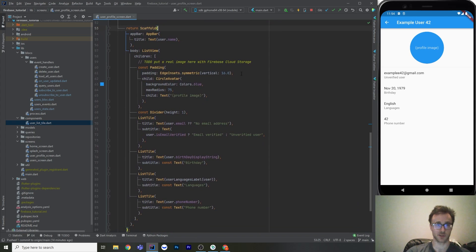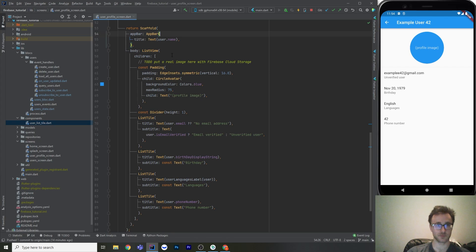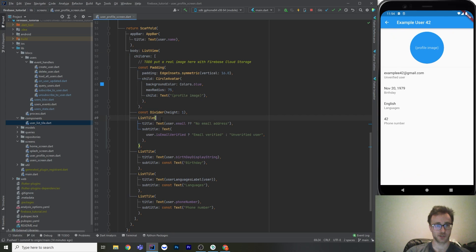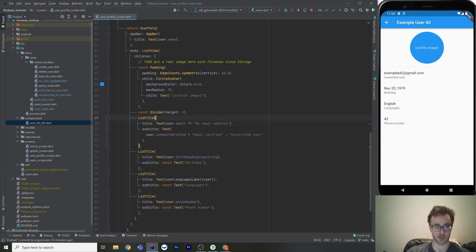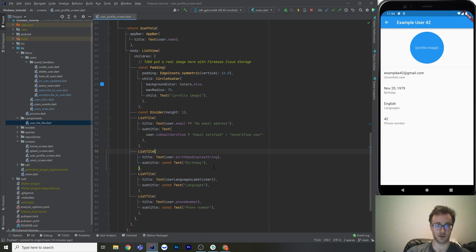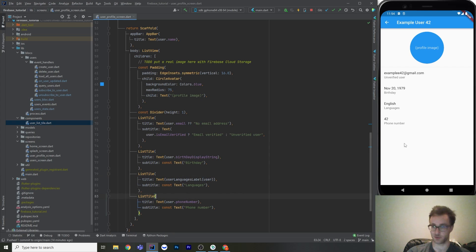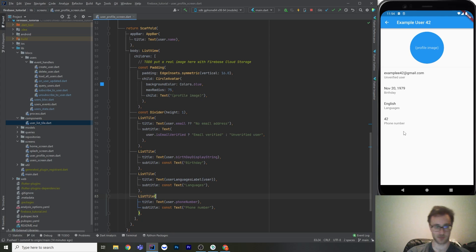So then we're just building a screen. The app bar has their username. And then there's a list view. It doesn't scroll yet because there's not enough stuff. But it just displays all the stuff that is already on their user model, which is the email address, whether or not they're verified, their birthday string. Now it's a formatted date. Their languages, comma joined. This one just says English. And then their phone number, which is just their ID. It's not really a real phone number, obviously.